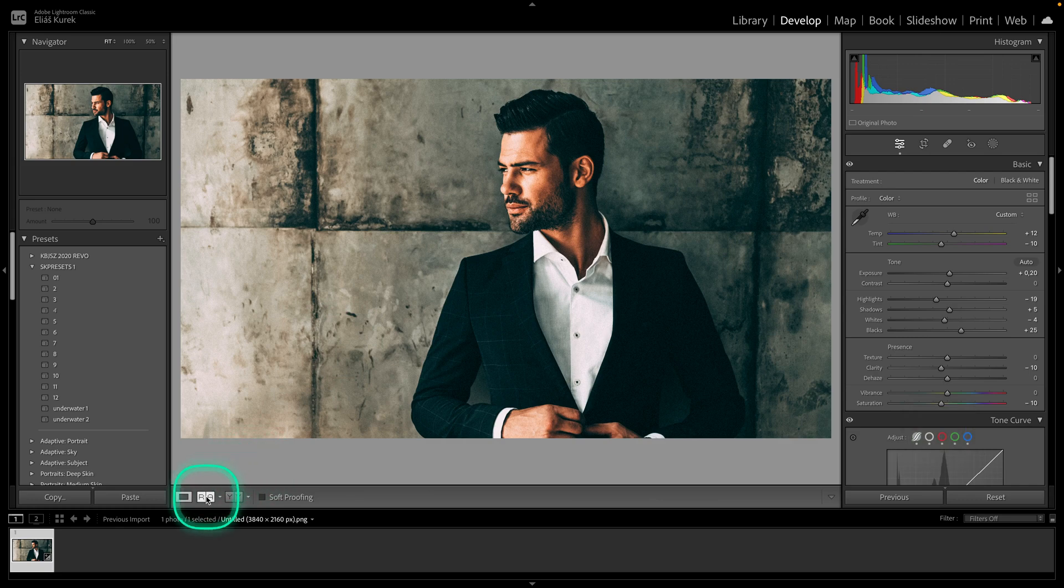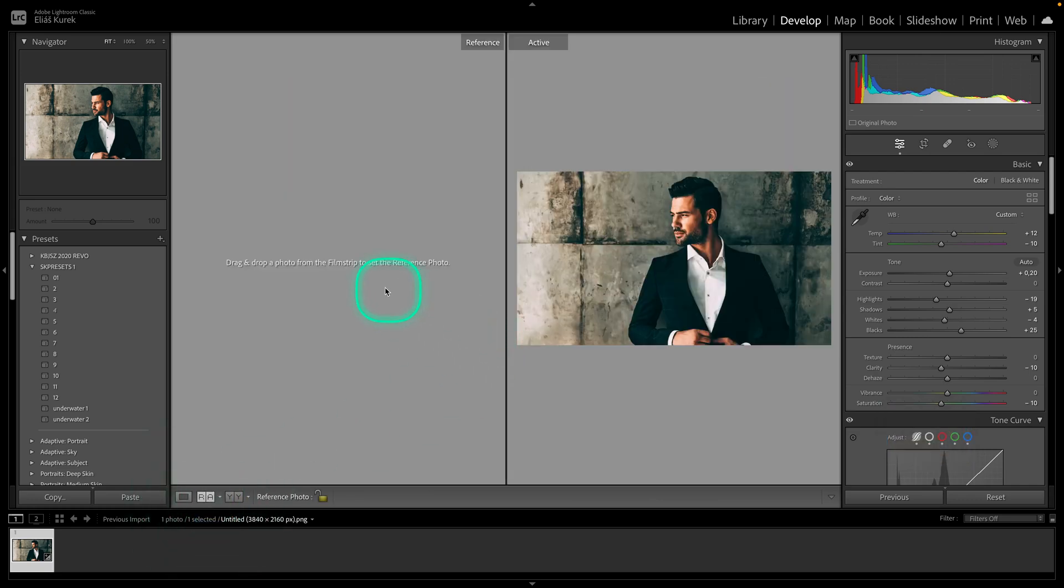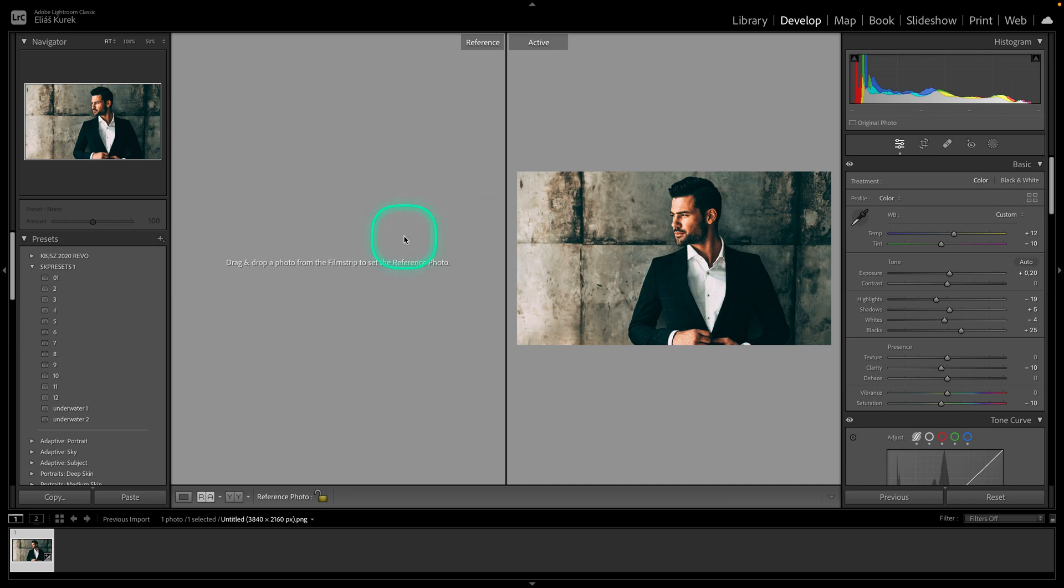Another way is to go over here and click on this icon. As you can see, you can compare it with any other photo right here.